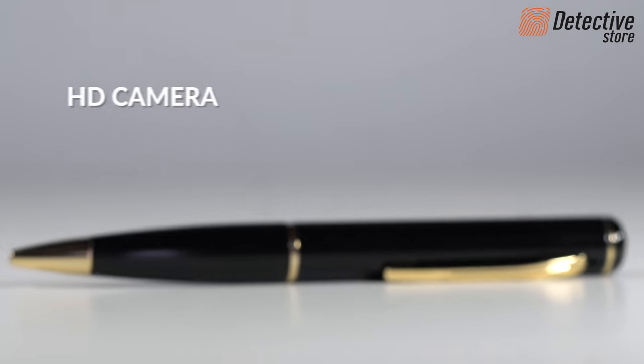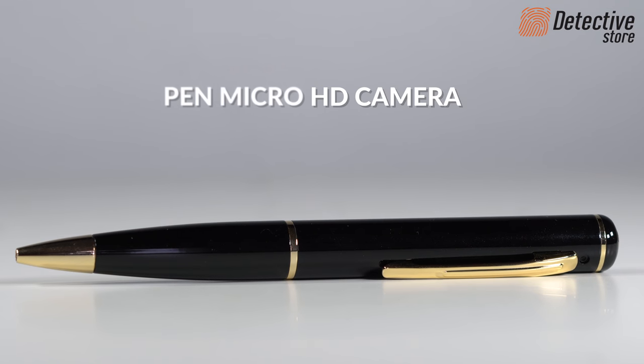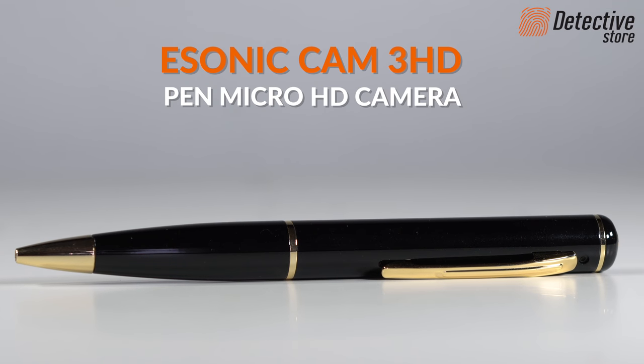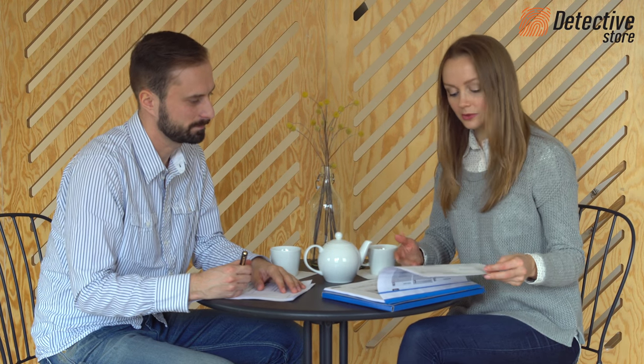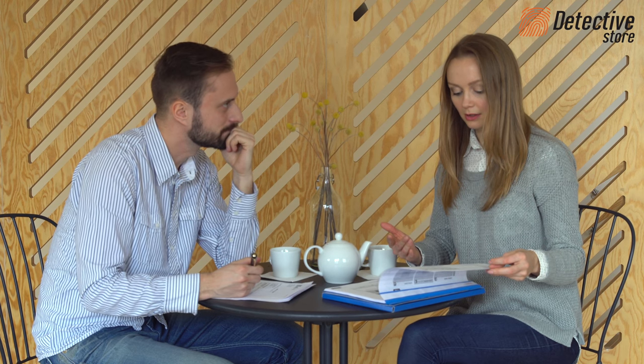We are presenting eSonic Cam 3 HD, an HD Spy Mini camera hidden in a pen. This is a product for anyone who needs a practical and discreet audio video recorder.